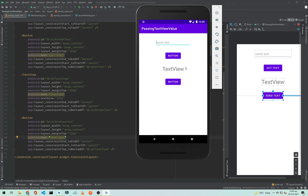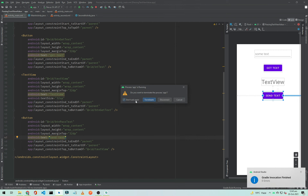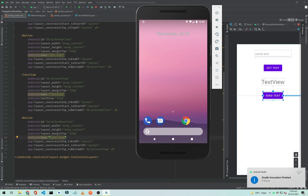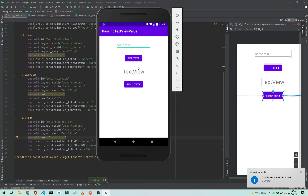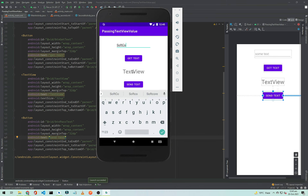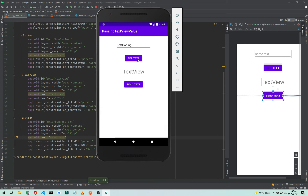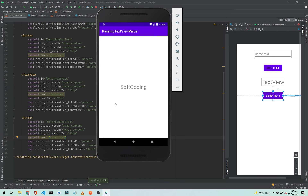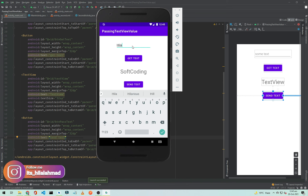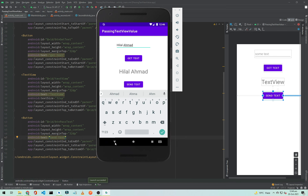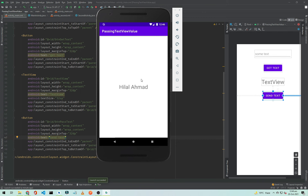In the running app, I type 'Soft Coding' in the EditText and click Get Text — it gets the string and sets it to the TextView. Then I click Send Text, which opens the second activity and displays 'Soft Coding'. Going back and entering 'Hilal Ahmad', clicking Get Text and then Send Text shows 'Hilal Ahmad' in the second activity. That's how you pass a TextView or EditText value to another activity using intents.